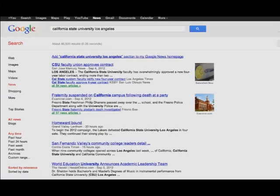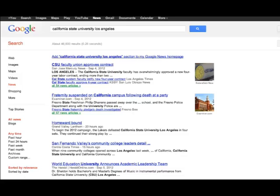As you've discussed in class, websites are usually uncredible and therefore unusable in your speech. So instead of showing you how to use Google's main search engine, which you probably know how to use anyway, I will instead show you how to use Google News, which you can see on the screen now, and Google Scholar, which I will discuss shortly.